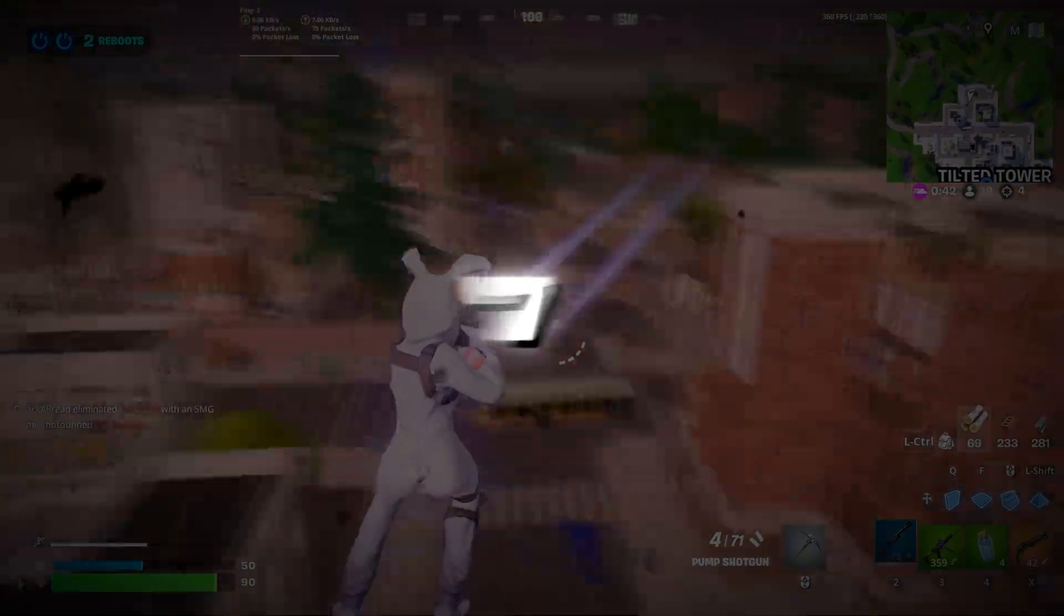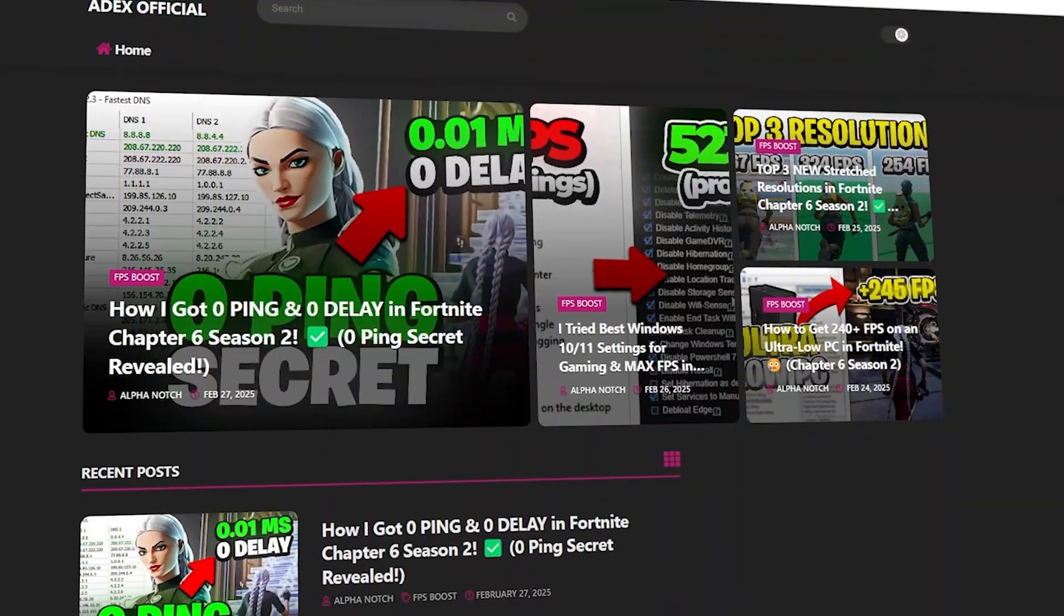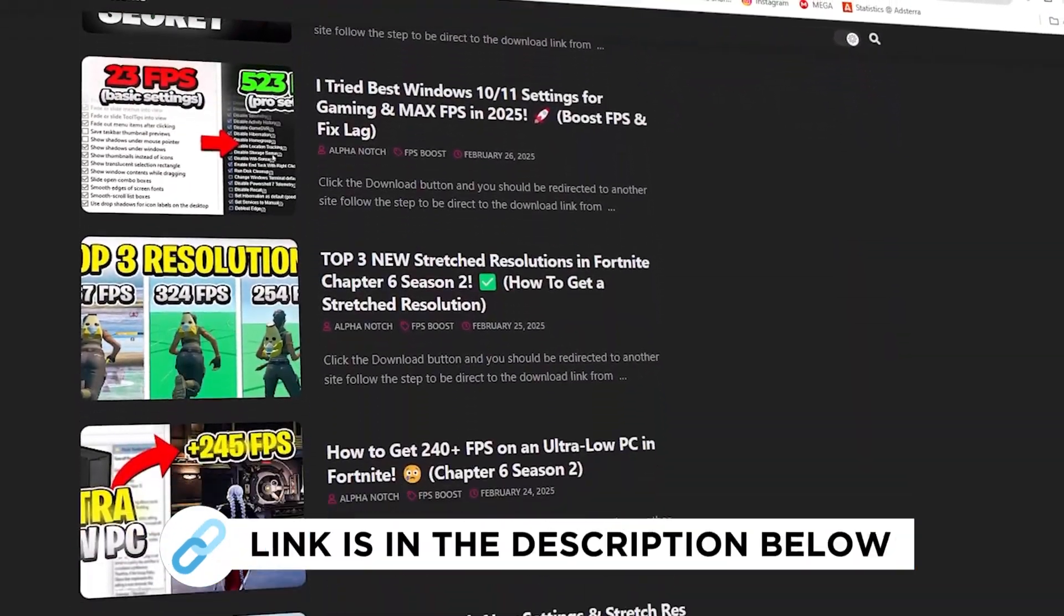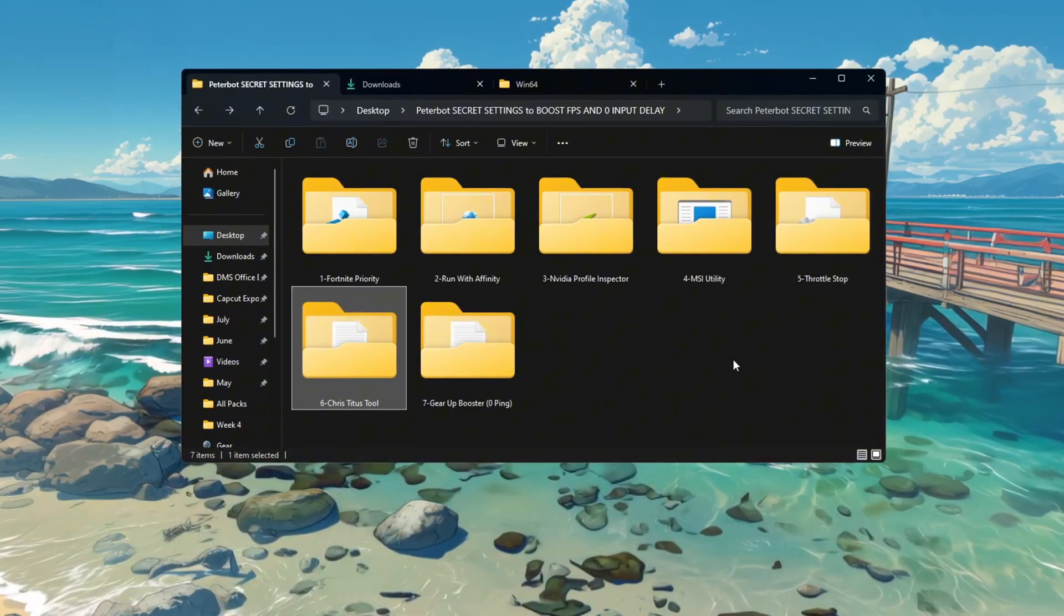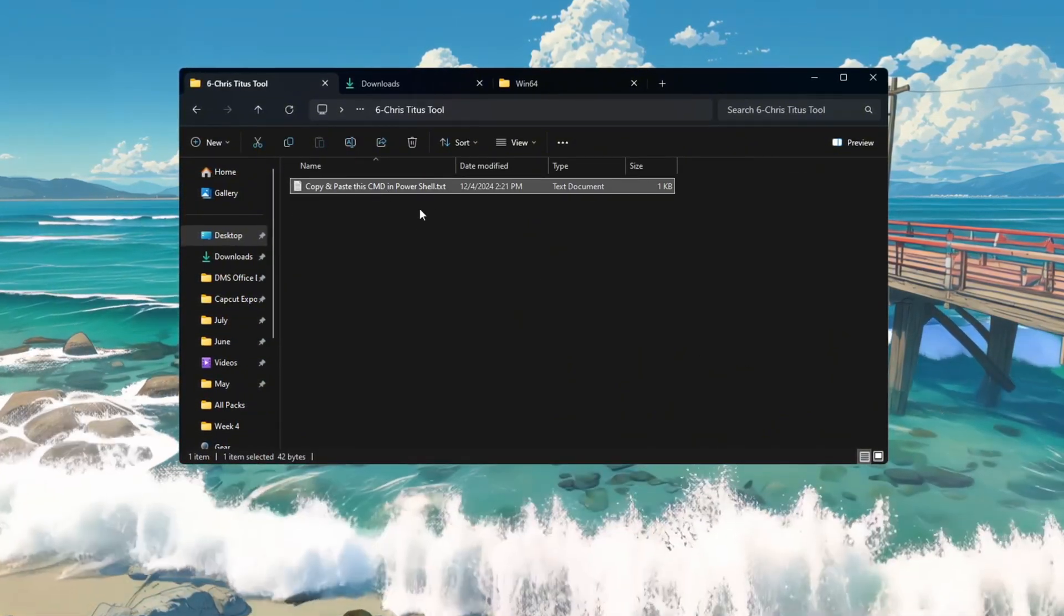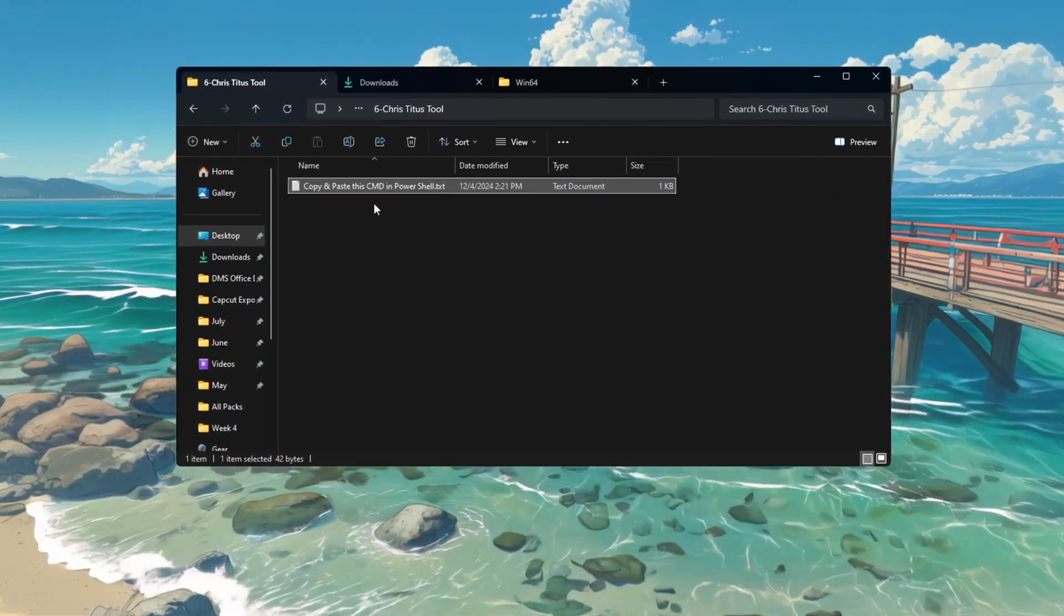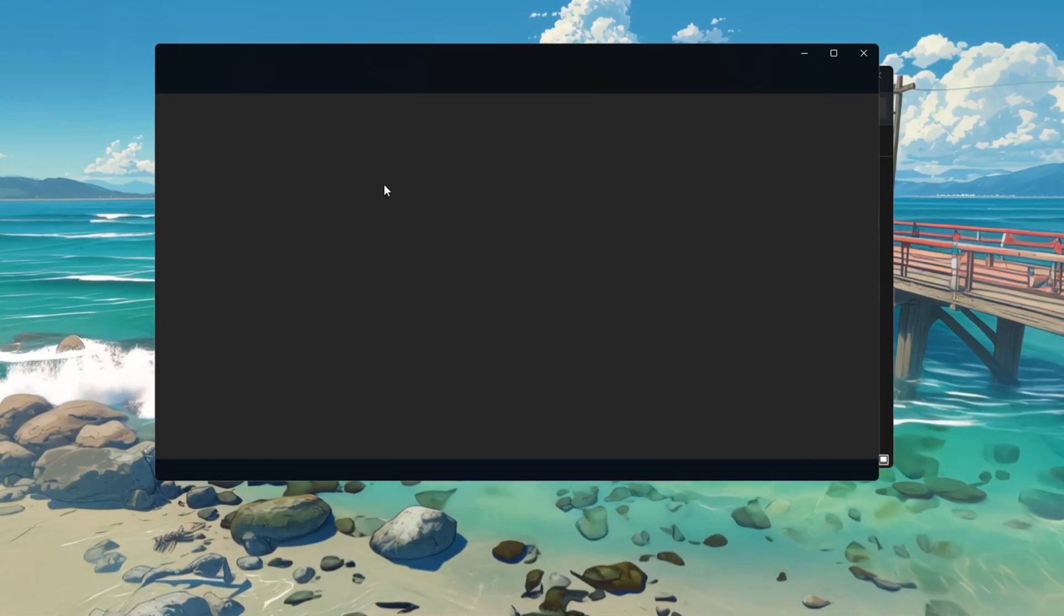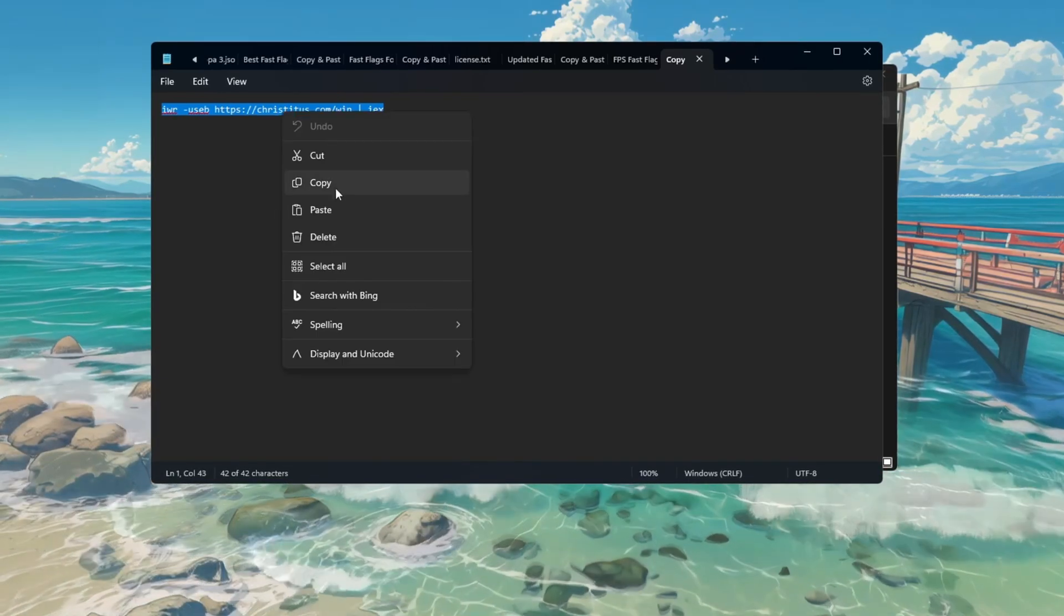Step 7: Boost Windows Performance with Chris Titus Tech Utility for Fortnite. You can get all the files I use in the pack from my official website. I've provided the link in the description. To make Windows faster and remove background services that use your CPU, we are going to use the Chris Titus Tech Utility. This tool stops unnecessary processes and frees up CPU power. First, open your FPS Boost Pack and look for the text file with the special code inside it. Open the file and copy all of the code.